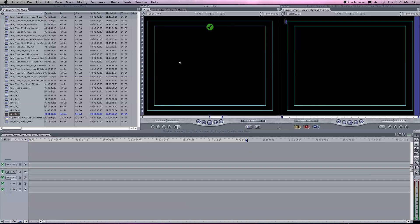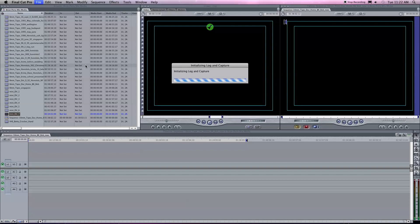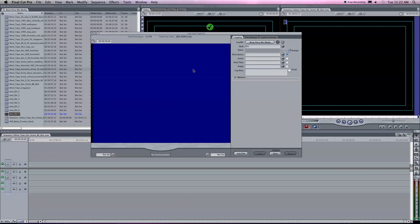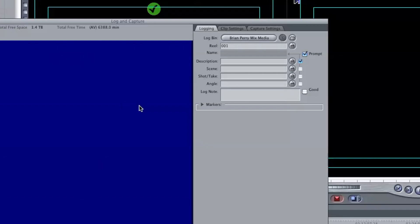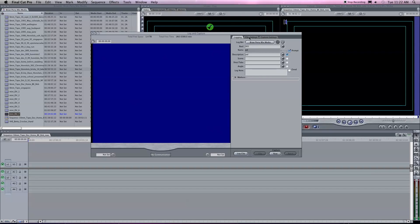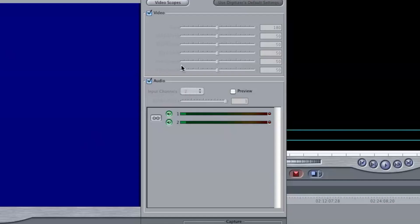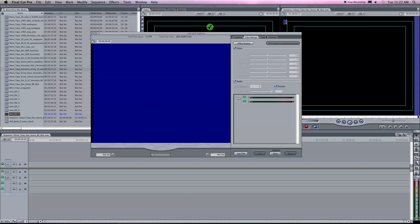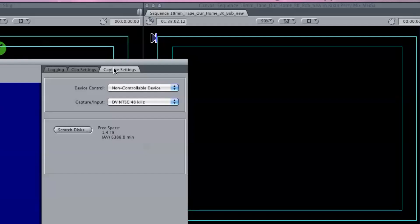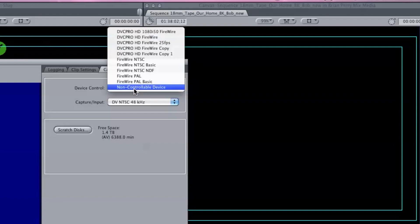Here's the Final Cut interface. I already have Final Cut set up to record in a standard definition setting because that's what these tapes are. I'm going to hit Command 8 and it's going to initialize the log and capture. I'm going to name this PAL, go to my clip settings, hit preview for the audio, then go to capture settings — you can see it's on DV NTSC 48 kHz, and this is important. I'm going to set this for non-controllable device.